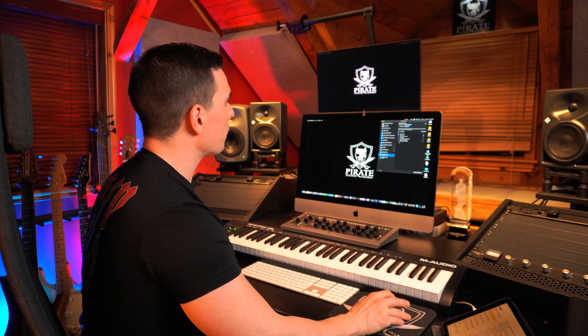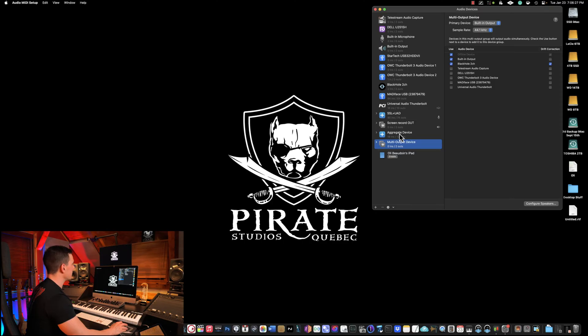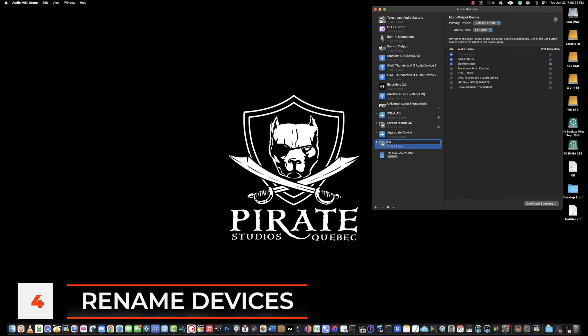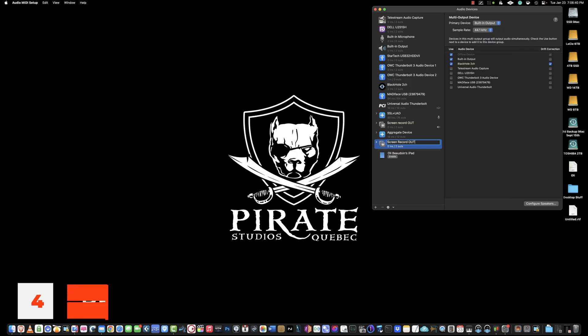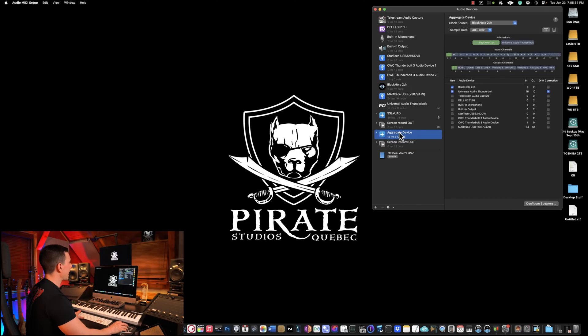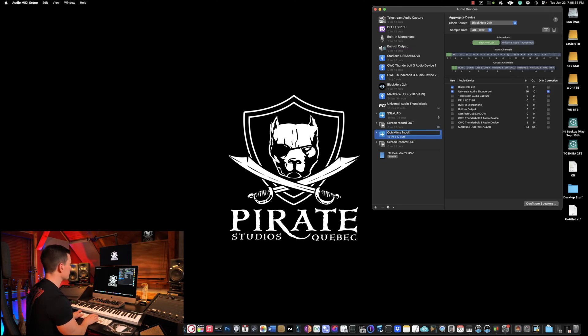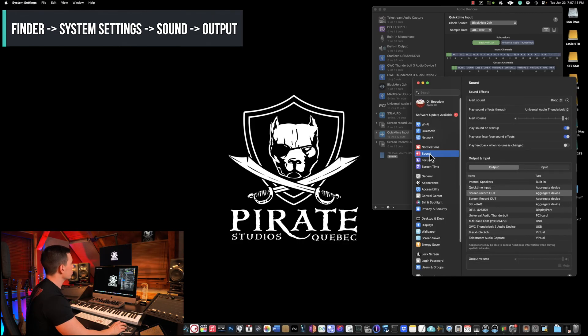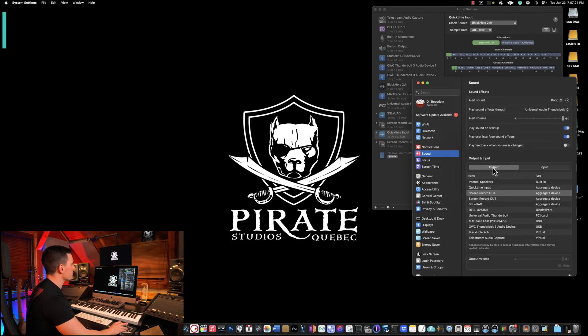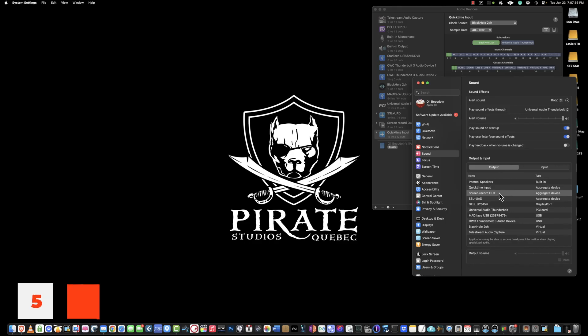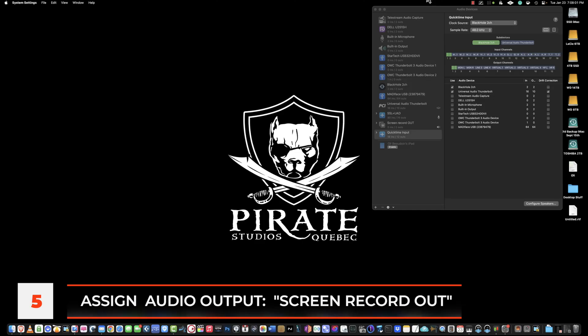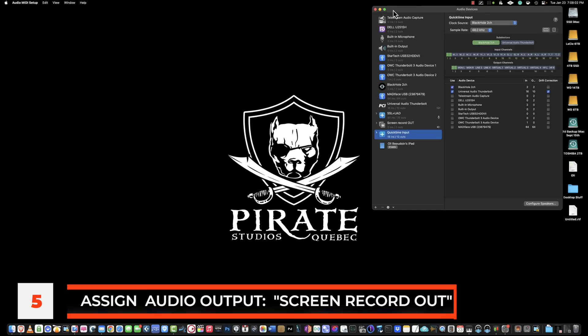Before going to QuickTime Player, we're going to rename our devices. Multi-out device, let's rename it to Screen Record Out. And Aggregate Device, let's rename it QuickTime Input. Now the fourth step before getting started with the screen recording, you're going to go to System Settings, go to Sound and in the Output section, we're going to have Screen Record Out selected. We'll minimize this window because we'll return to it later. We're done, we're going to quit Audio MIDI setup.